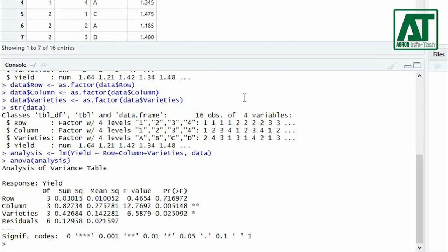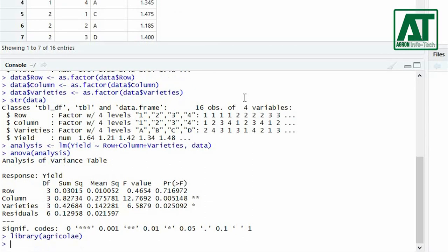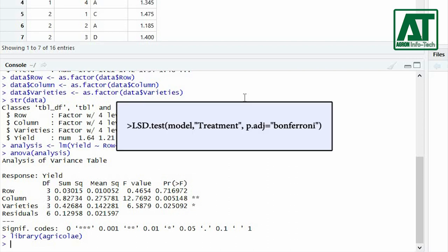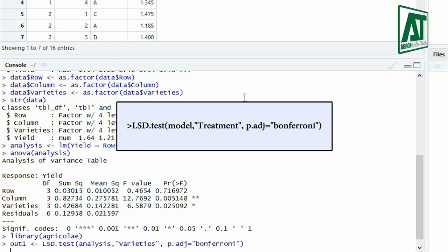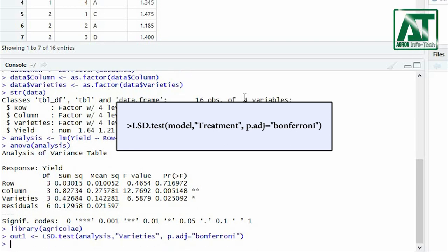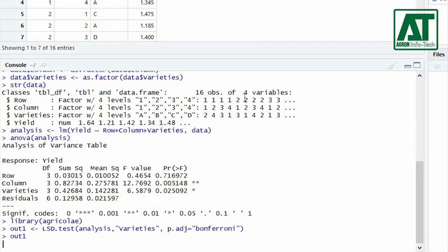This will require library agricolae. For least significant difference test use lsd.test function and in parenthesis provide model information, treatment variable, and type bonferroni for p adjustment argument.